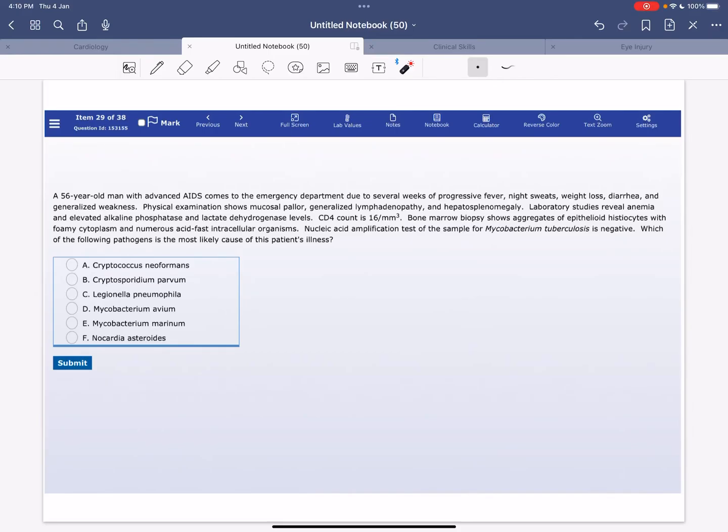Welcome everyone to my YouTube channel. It's Samuddin again, and today I'm going to solve a UWorld Step 1 new world question of the microbiology block.